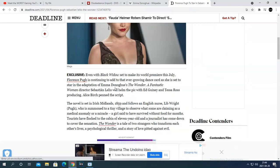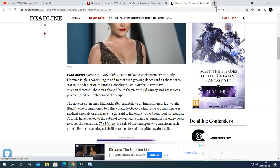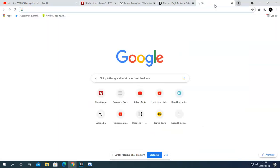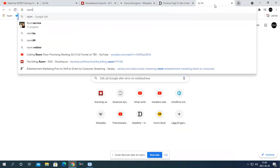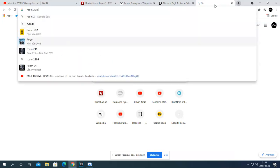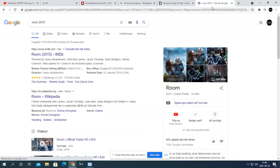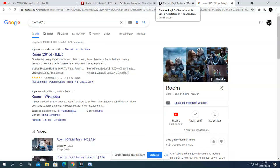It is from writer Emma Donoghue, the writer of Room. Not that The Room, but the movie, the Oscar-winning film with Brie Larson and Jacob Tremblay. I haven't seen it, but yeah, it's gonna be something.